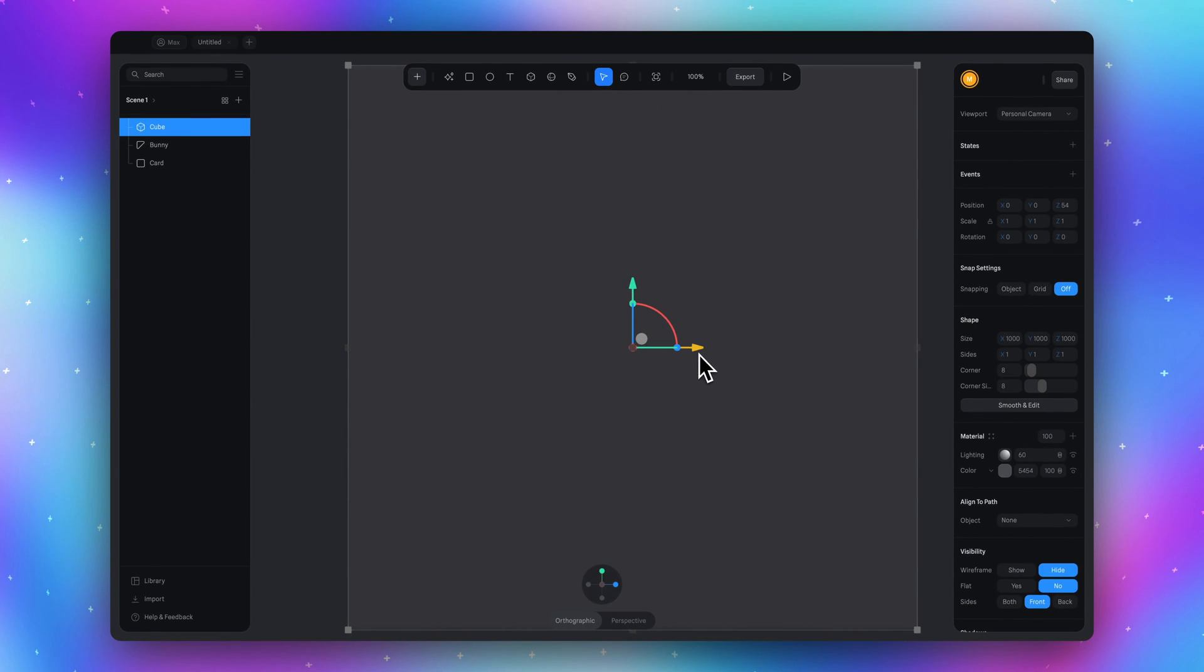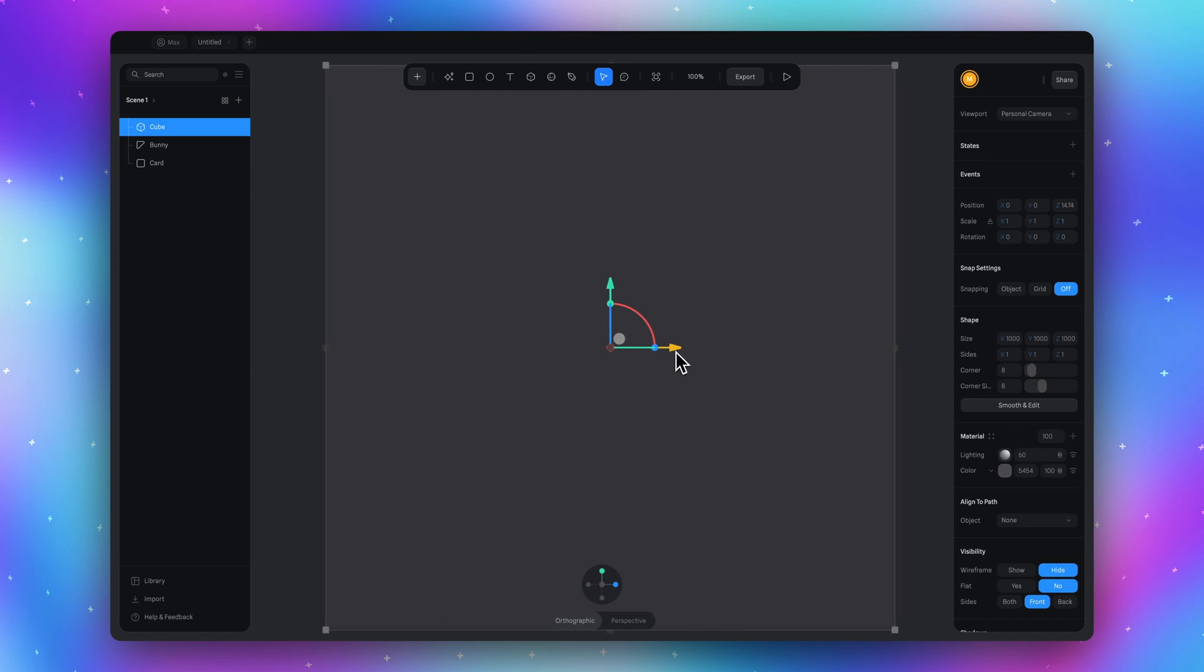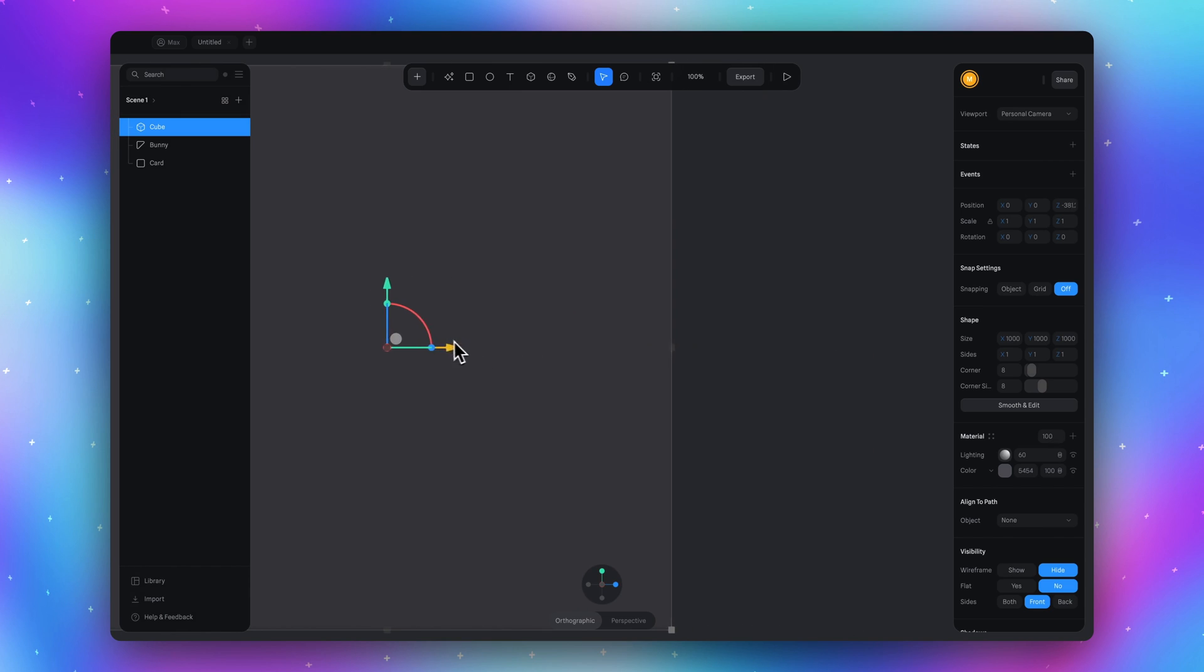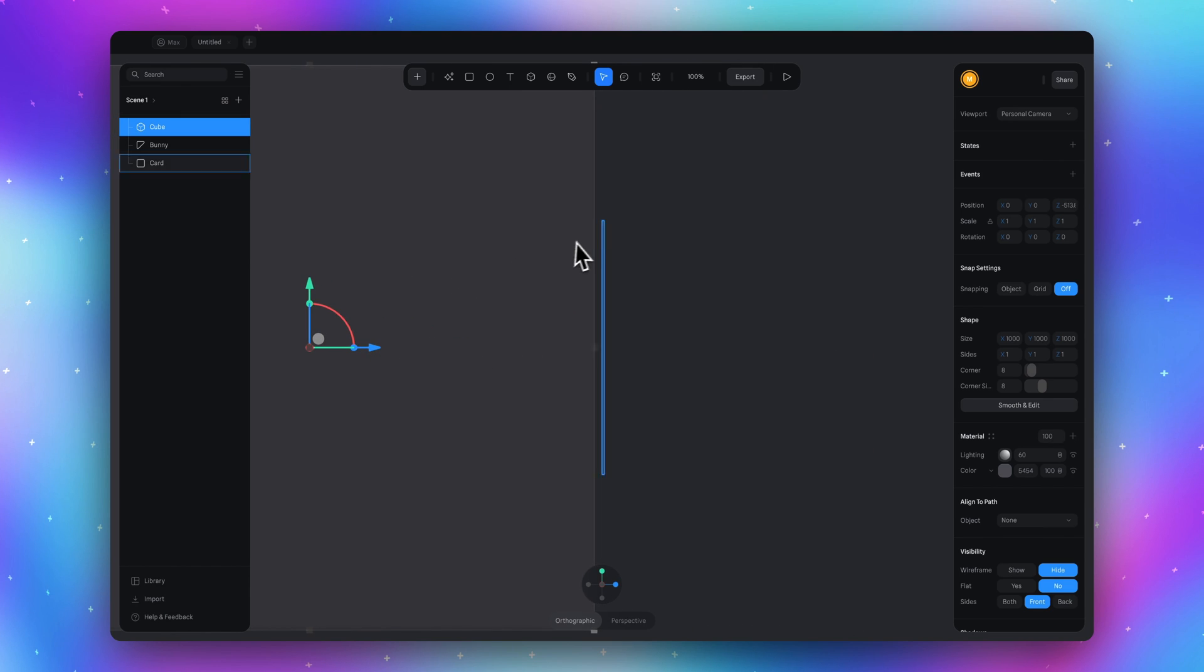Then be sure that cube is selected now and start move this cube to the left by this blue arrow here until we will see our card. This is our card.